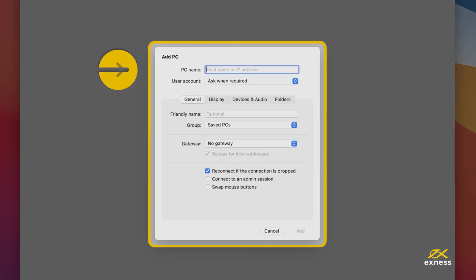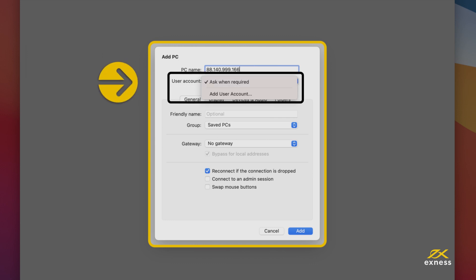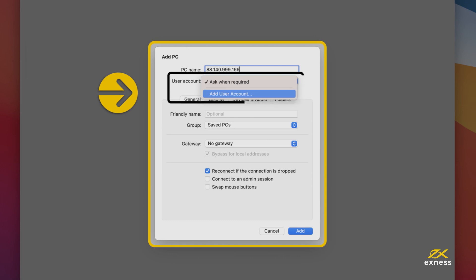Now enter the VPS IP provided by email in the PC name entry. Next, click on the User Account drop-down and select Add User Account.